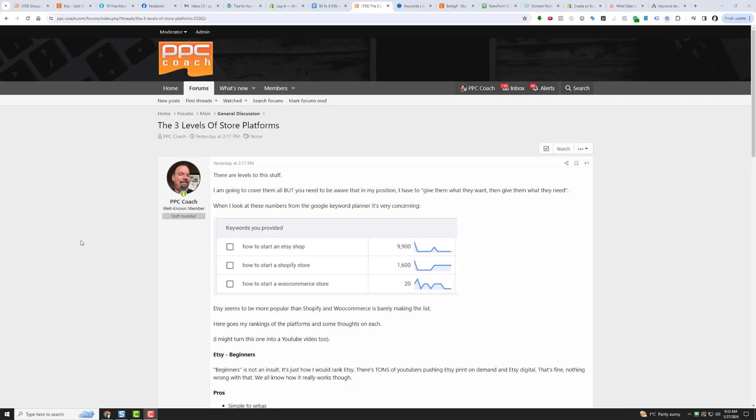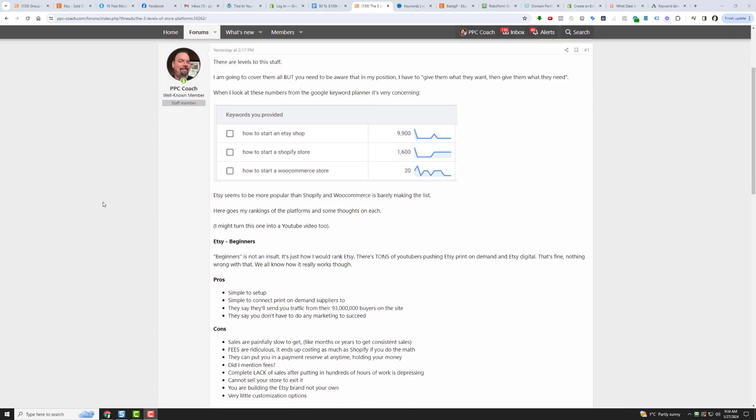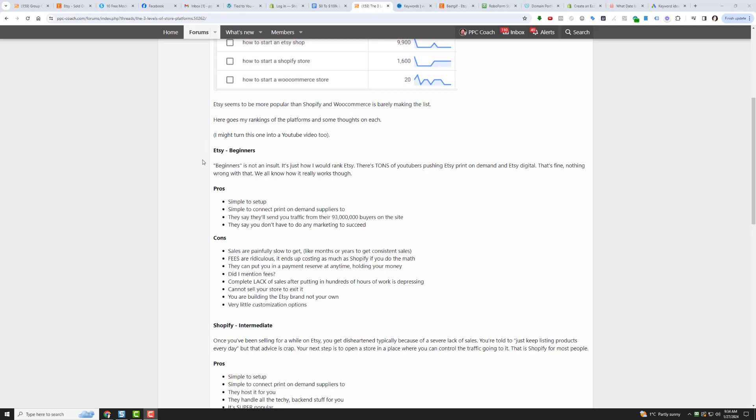In my site I cover them all, but honestly my favorite is the least popular one. So I'm kind of stuck because if I focus on training people on the least popular one, my site isn't going to make it. So sometimes I have to give people what they want before I give them what they need. There are advantages and disadvantages to each of these store platforms, and you can use them all.